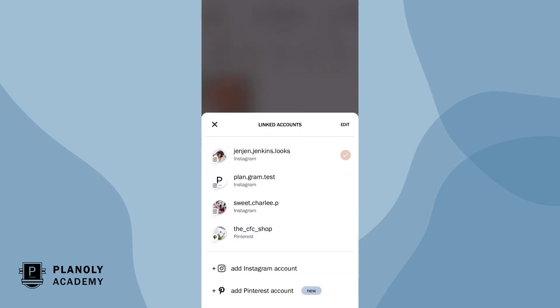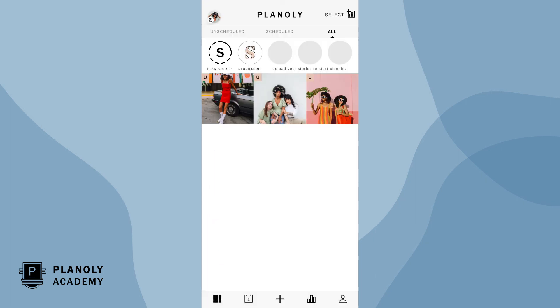Now you can access your newly linked Instagram account in the account switcher feature. There you have it! You now know how to link an additional Instagram account to Planoly on Planoly's mobile app in IG planner.